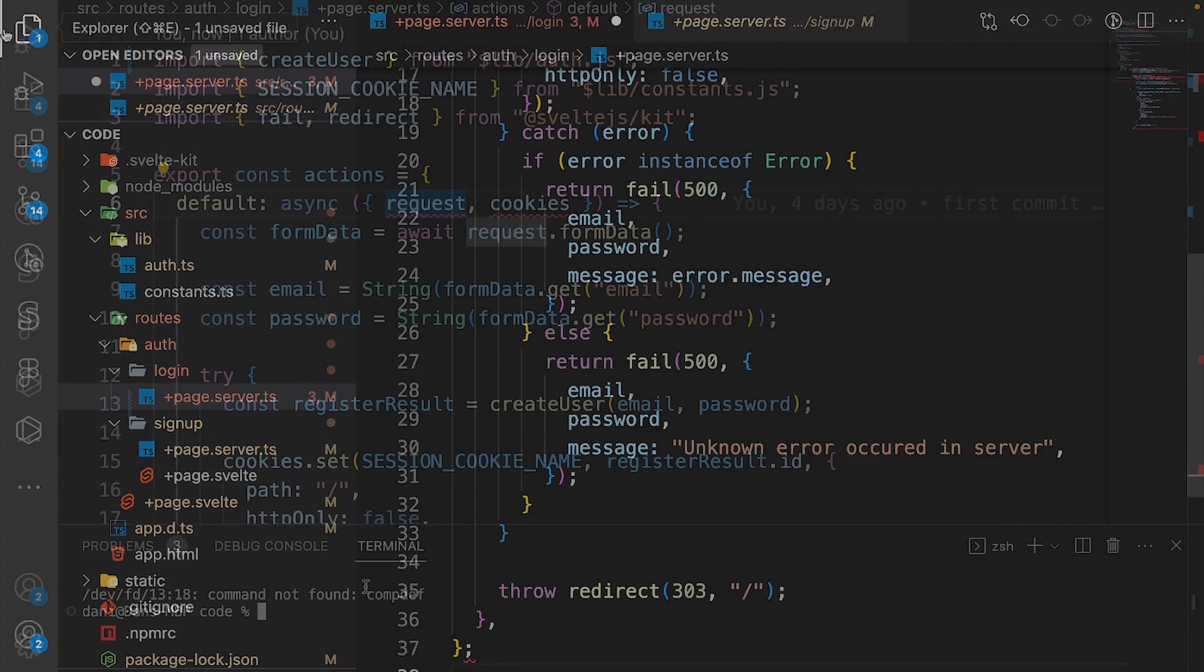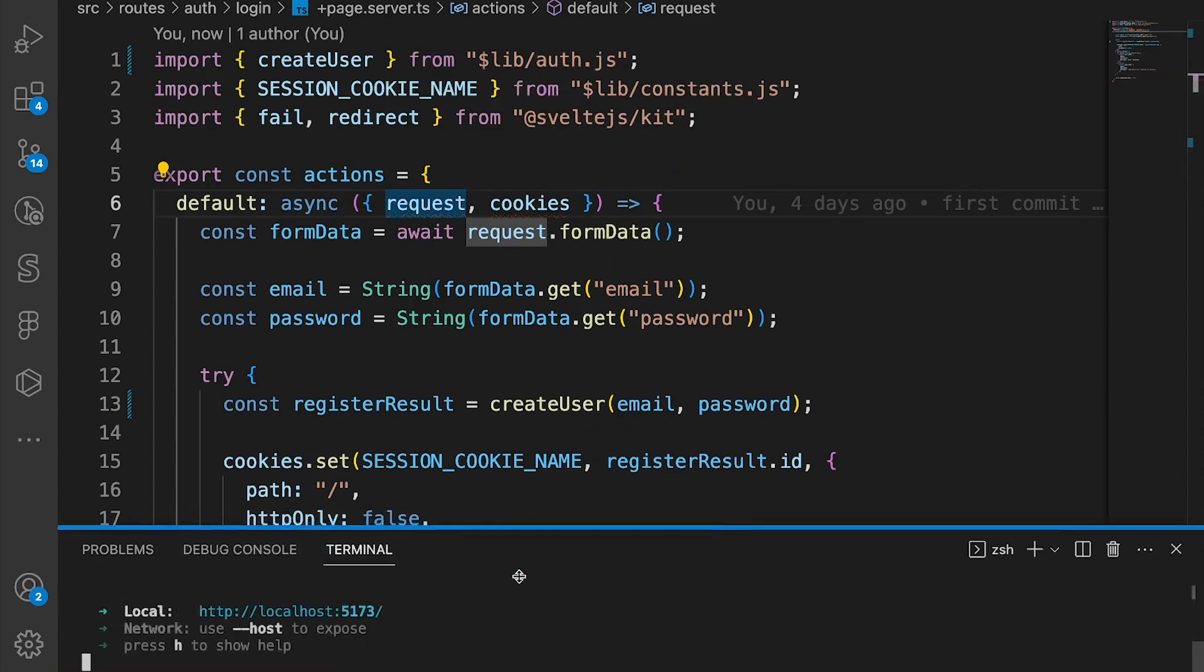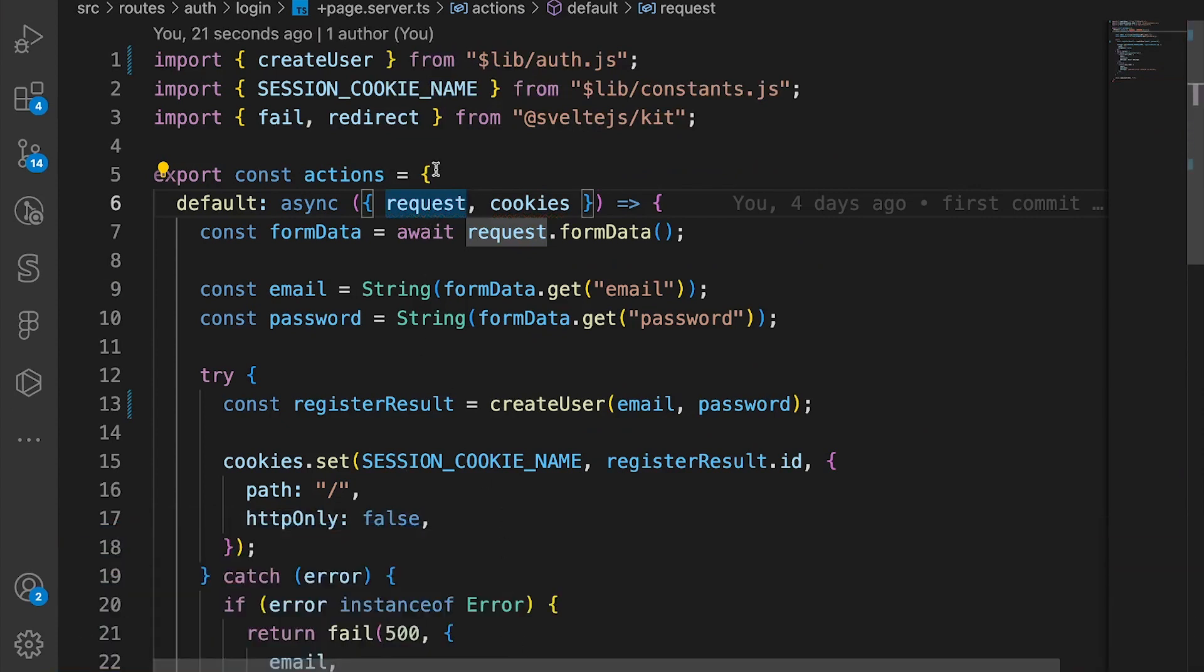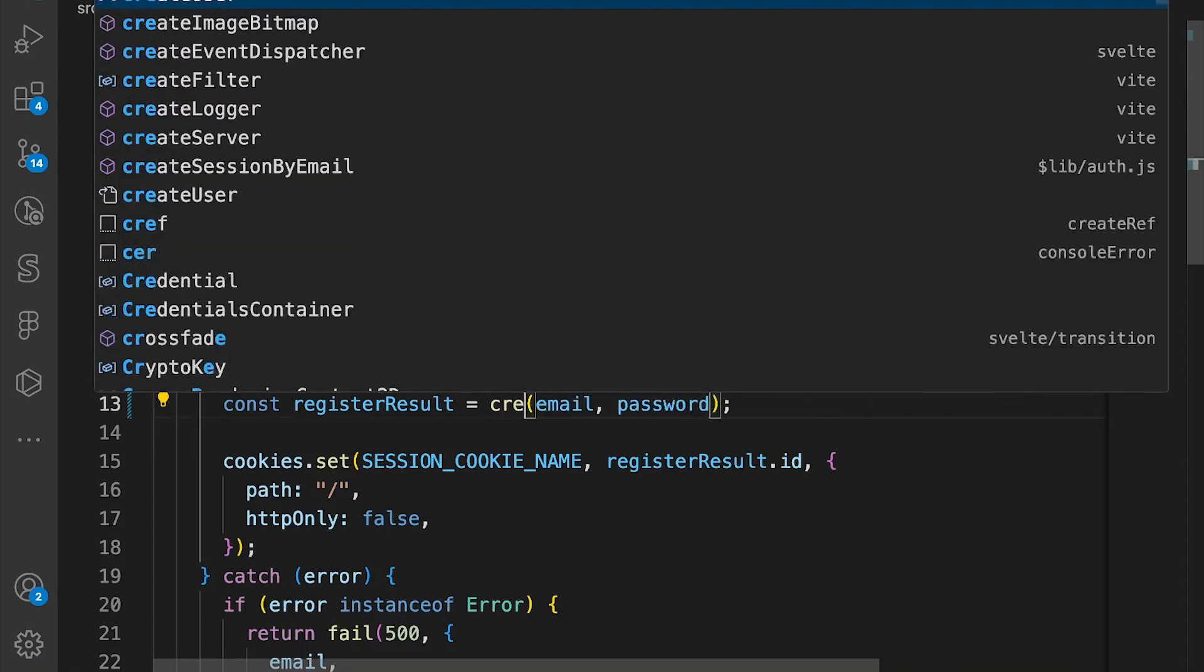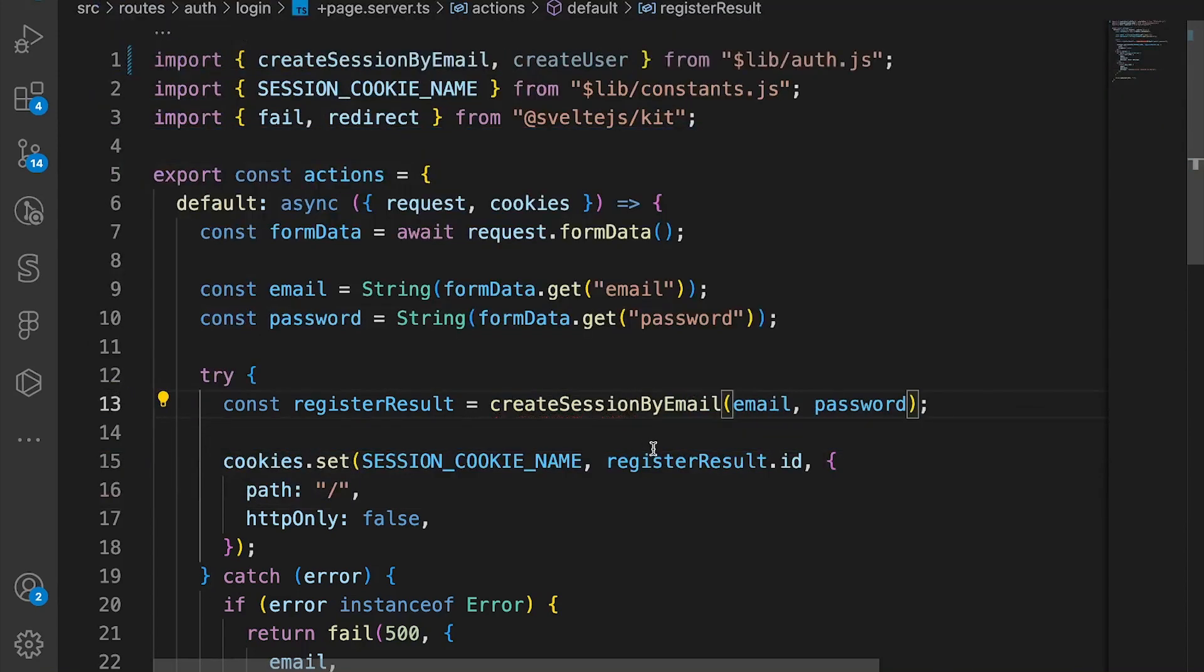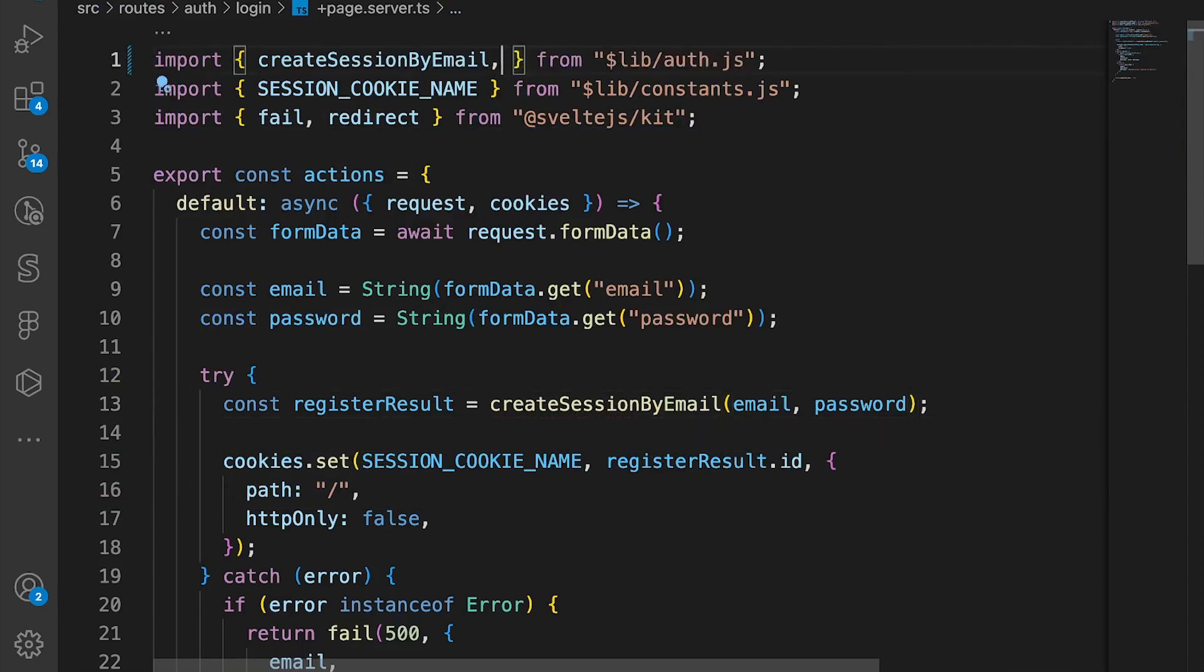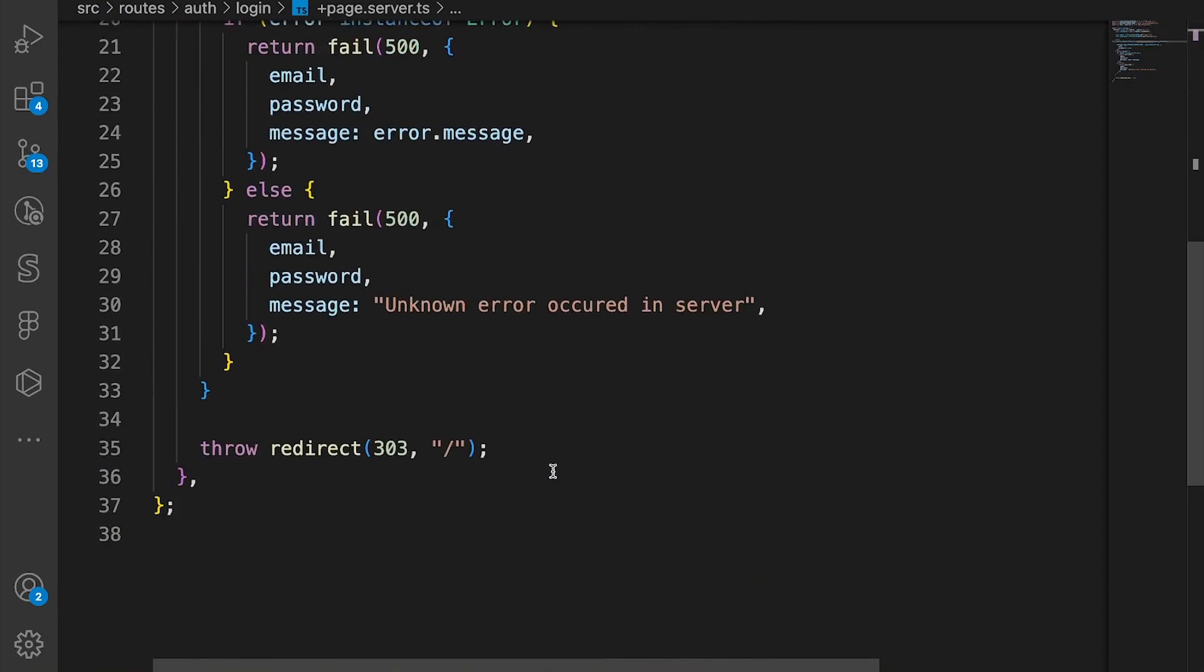So we say npm run dev and once you give it a moment, all the squiggly lines should be gone. Instead of the create user function, we say createSessionByEmail and that's basically it.